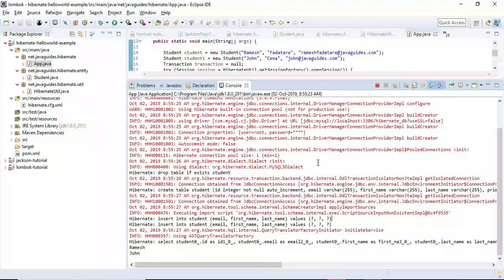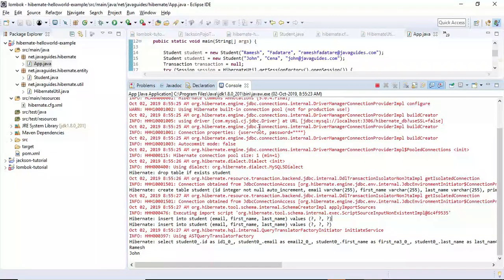Finally, we created the App driver class, saved Student objects to the database, and successfully ran the Hibernate Hello World application. I hope you understand how to create a Hibernate Hello World application. I'm going to create more videos on the Hibernate framework — subscribe to get notified. See you in the next video with more great tutorials.